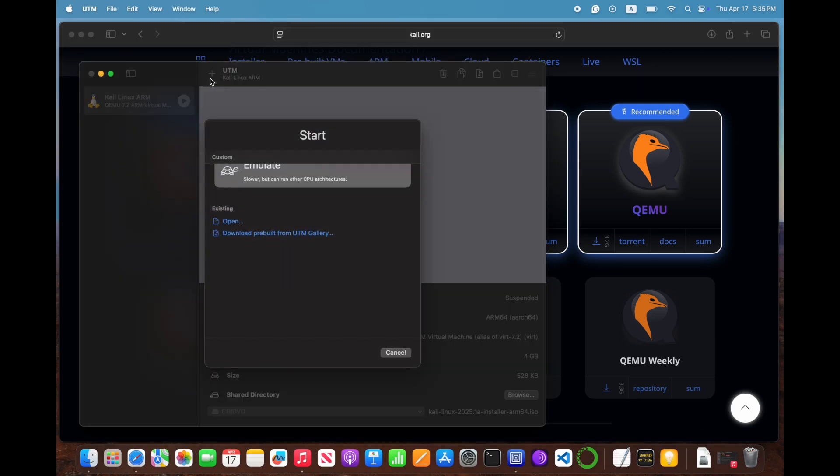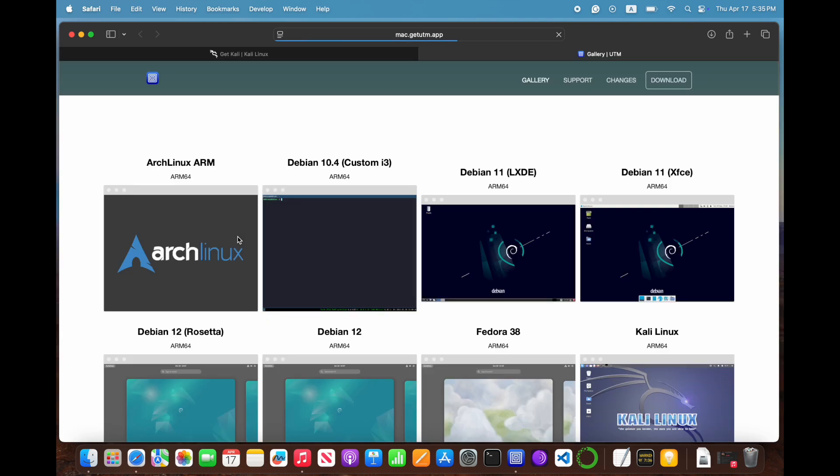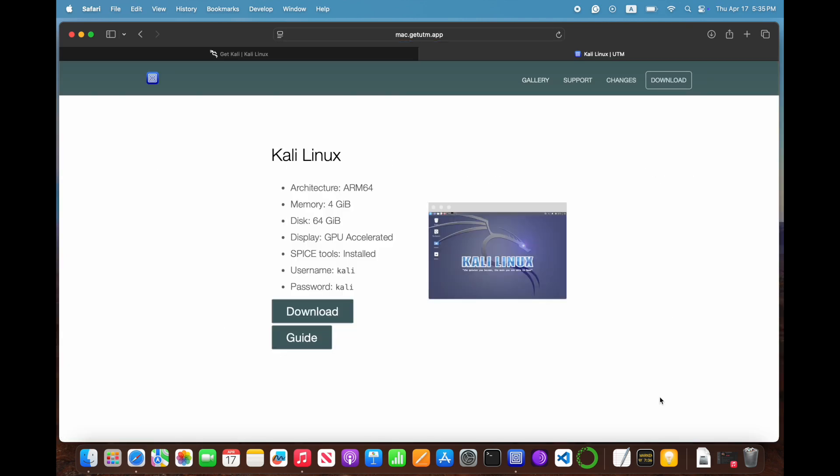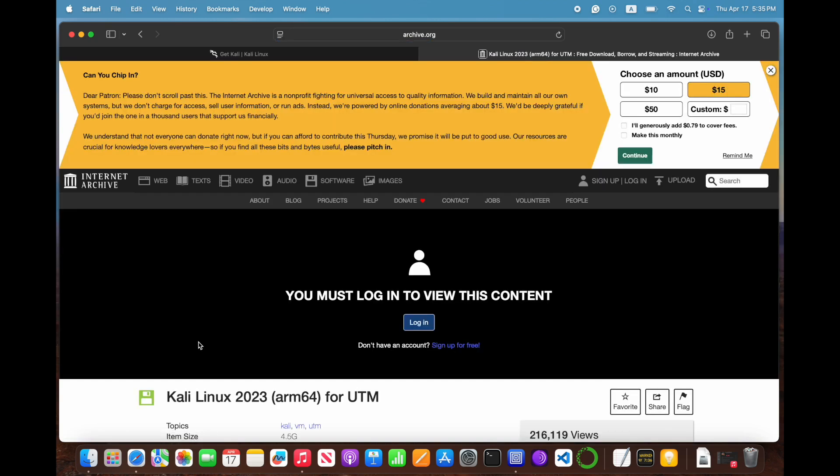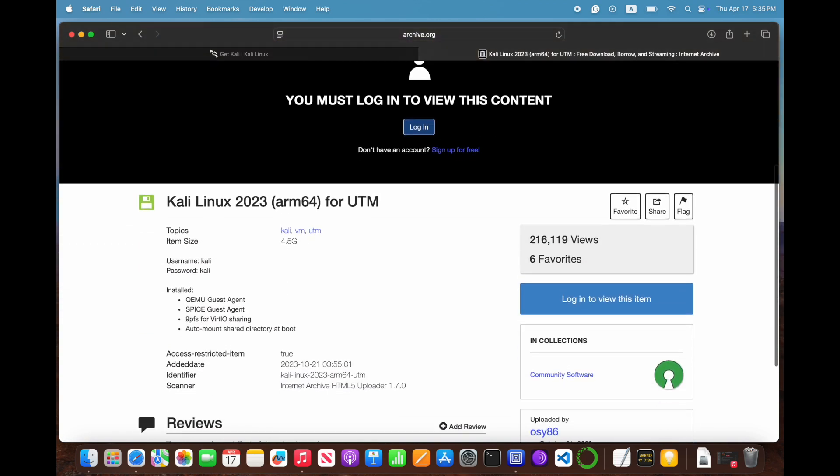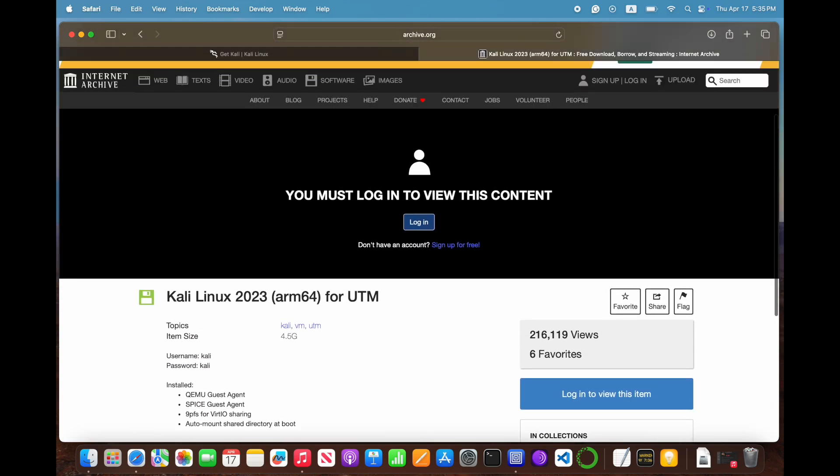First, if you head over to the UTM gallery, you'll find ready-made Kali images that come pre-configured and you can just import them and go. The only catch is you'll need to log in to download them.